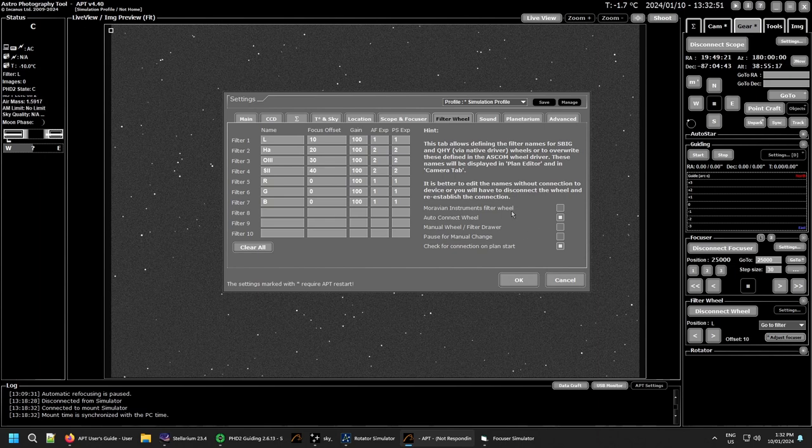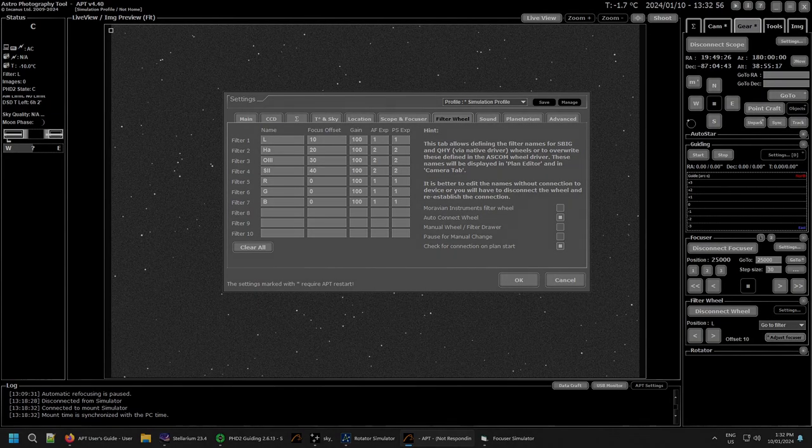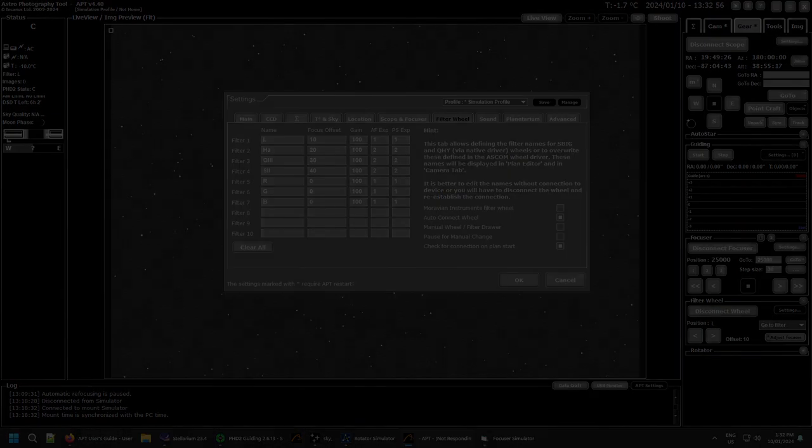And that's it for the filter wheel. I'll leave this for now. And wish you all clear skies and I'll see you in another video. Take care all.